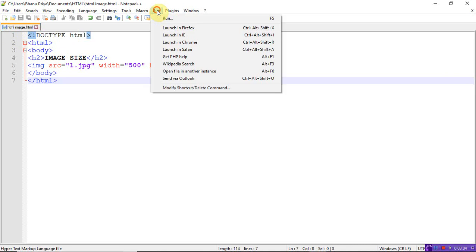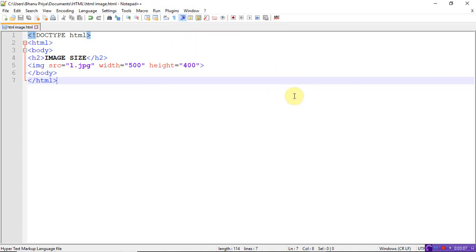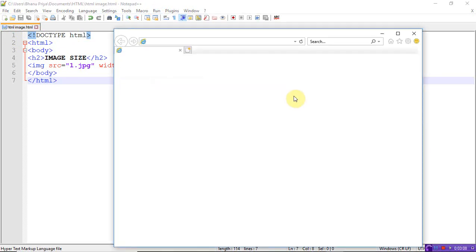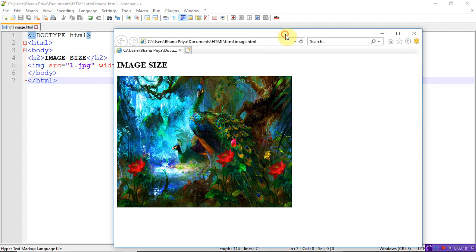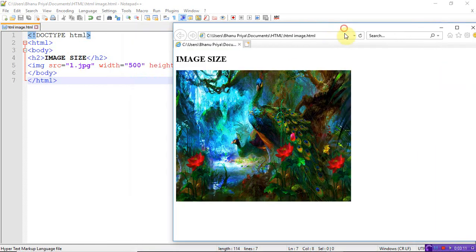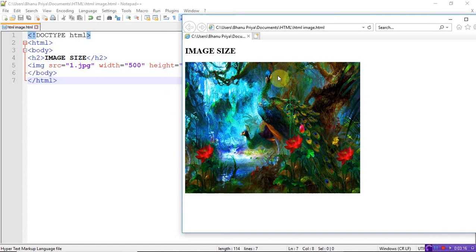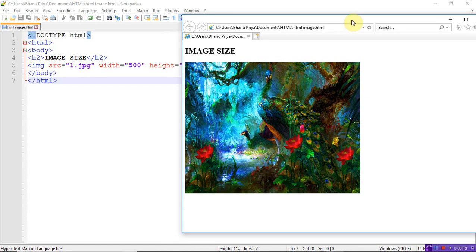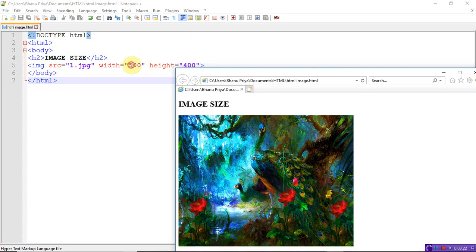I mentioned the width is 500 and the height is 400. Suppose if you want to change it, you can. Let's take this as 700 and this as 500. Refresh it, and you can see the change.